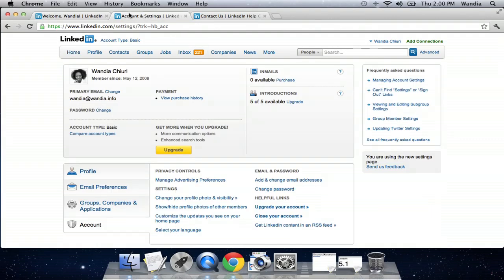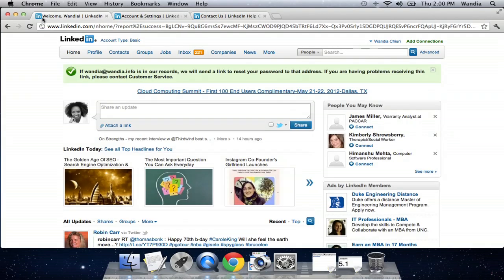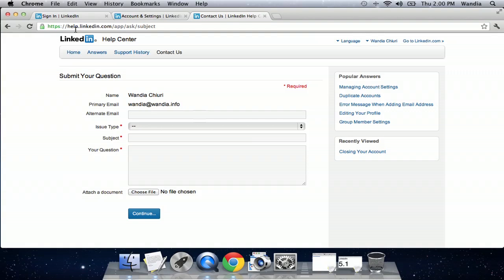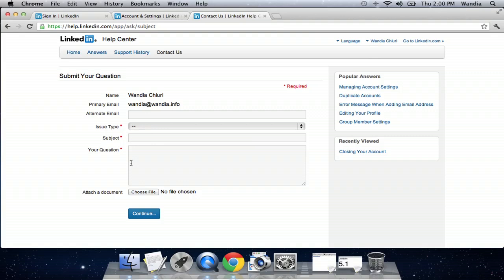But if you really don't have your LinkedIn email address and password, then you have to go to this URL here, which is help.linkedin.com/app/ask/subject. And then you put in that I cannot find my LinkedIn password or username, and they will assist you from there.